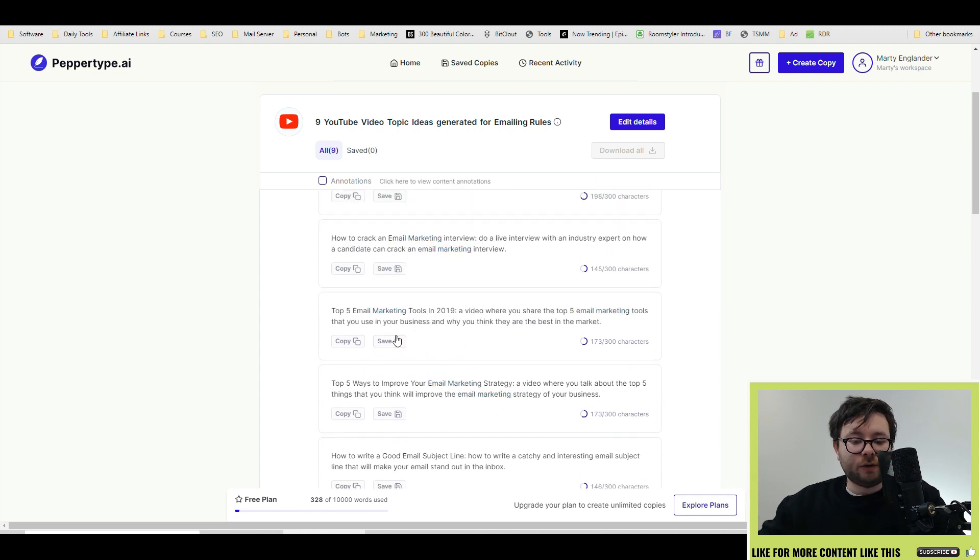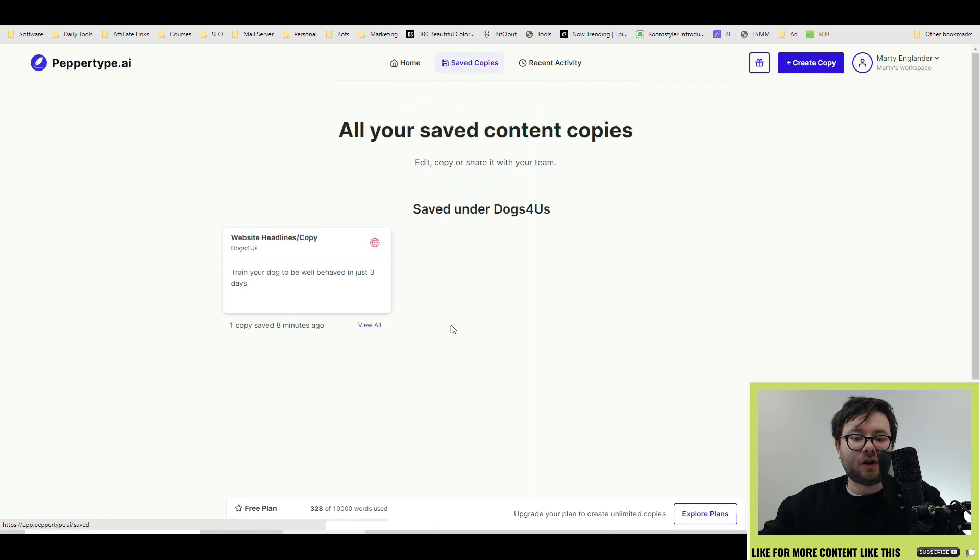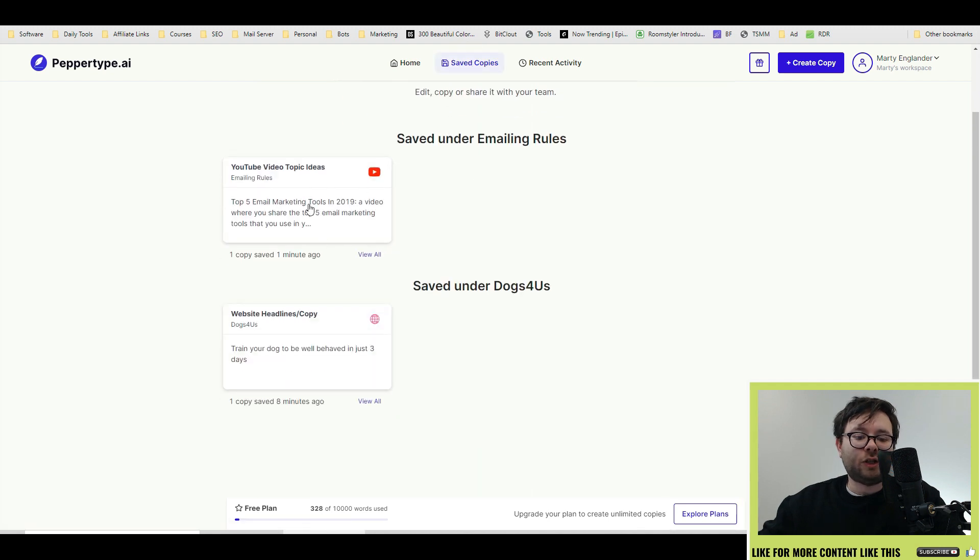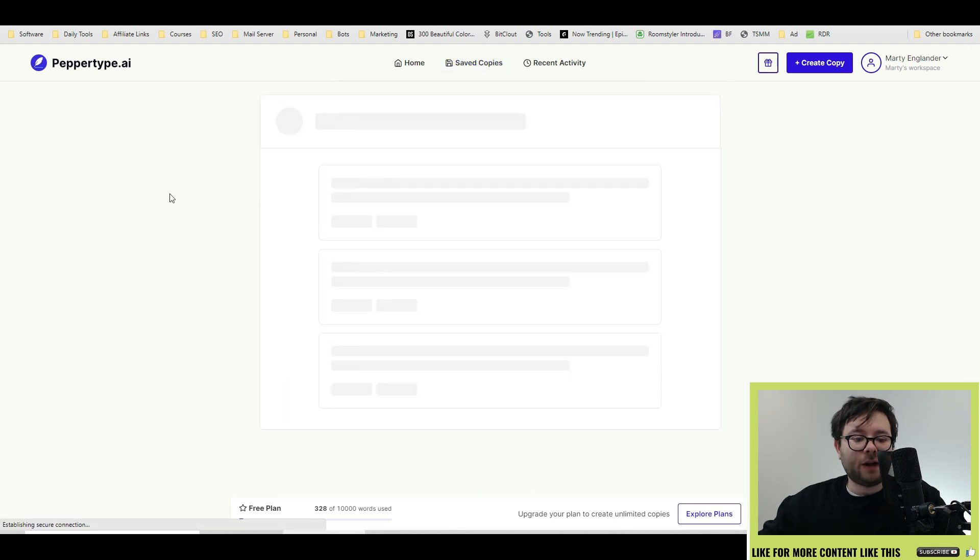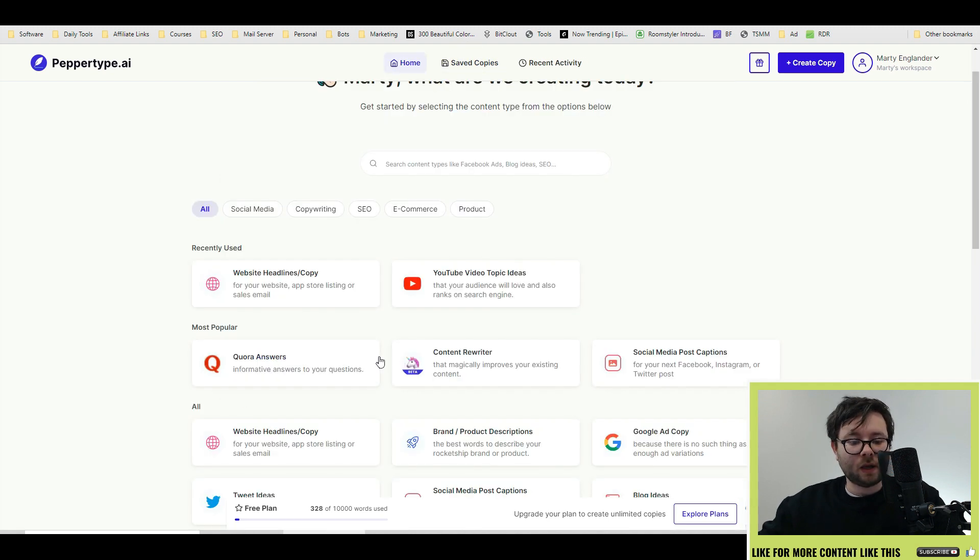And if you want to use it for later, click the save button, go into your saved copies. And now it shows up, click on it. And there you have it.